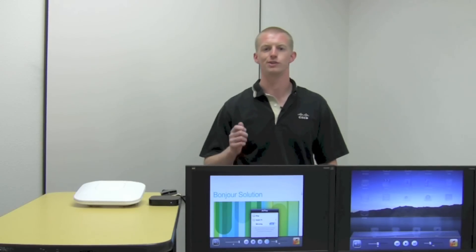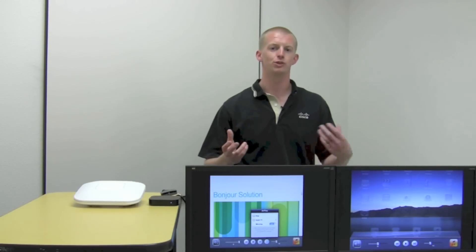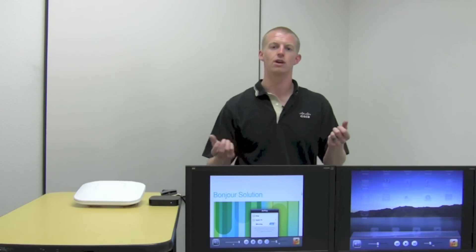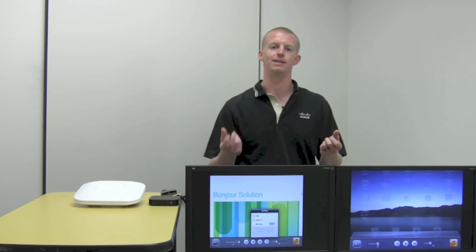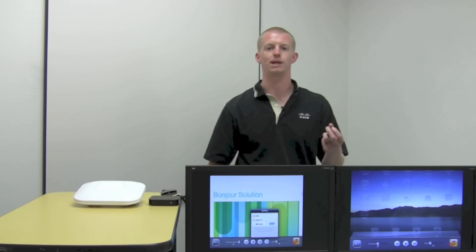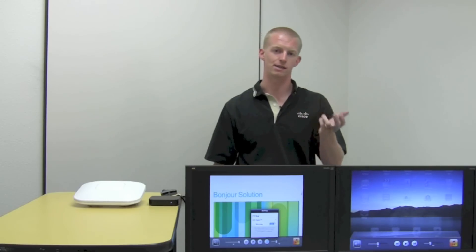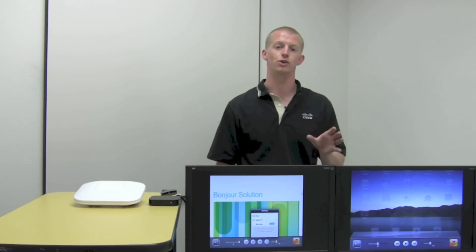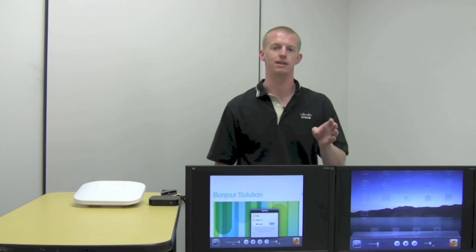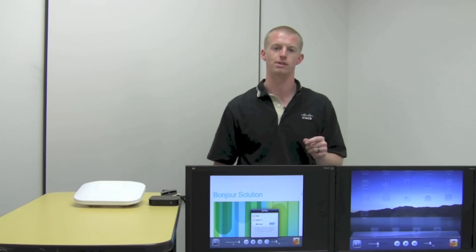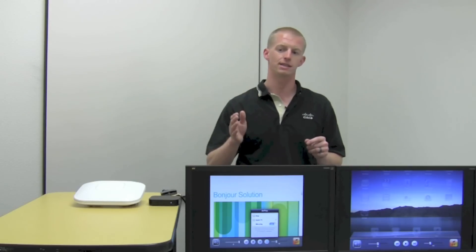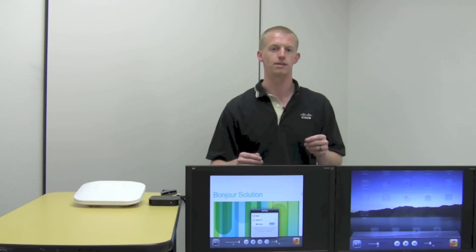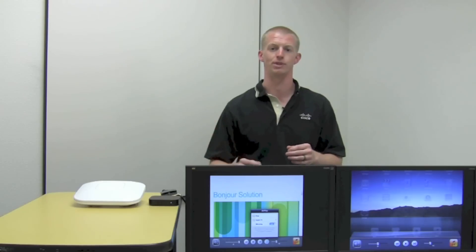So what have we shown here today? We've shown the Cisco Bonjour Services Directory can help Bonjour devices that are on different Layer 2 networks speak Bonjour to one another, because it caches the entries and responds back to clients asking for services like AirPlay or printing. Secondly, we've shown that you can apply policy to Bonjour services, saying certain SSIDs are allowed to access the Apple TV whereas other student SSIDs can be denied access.